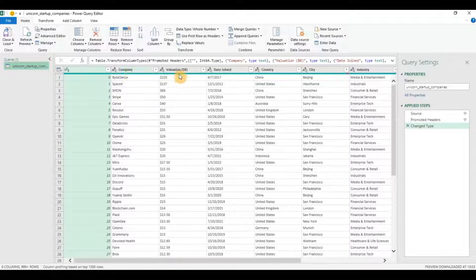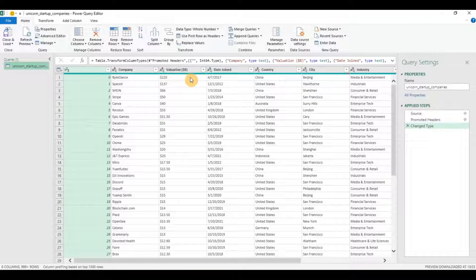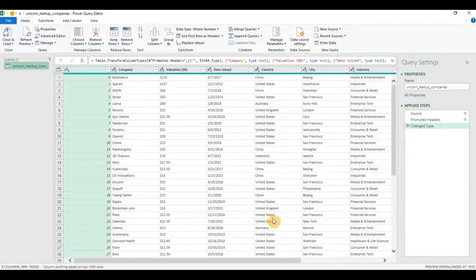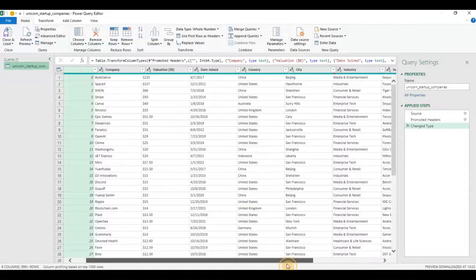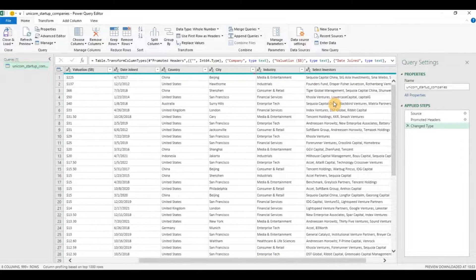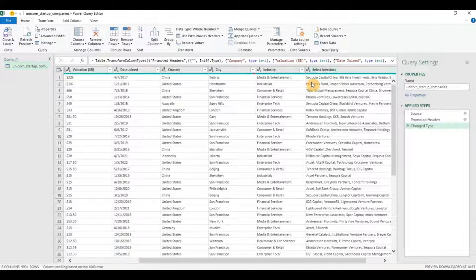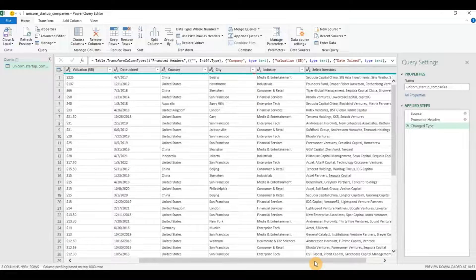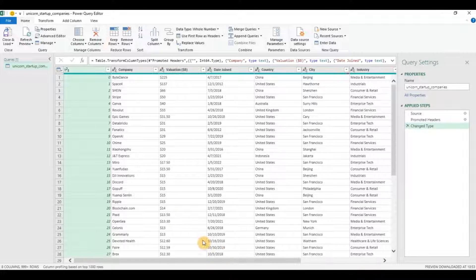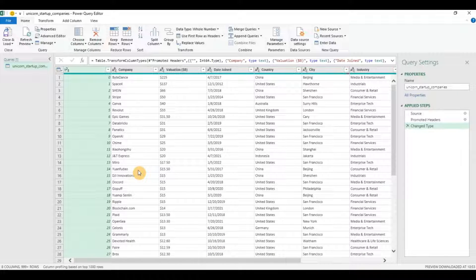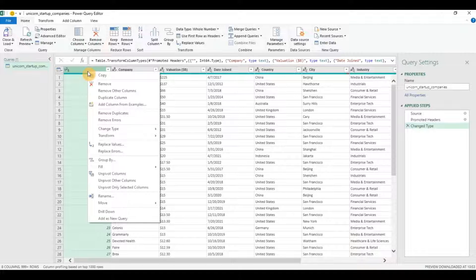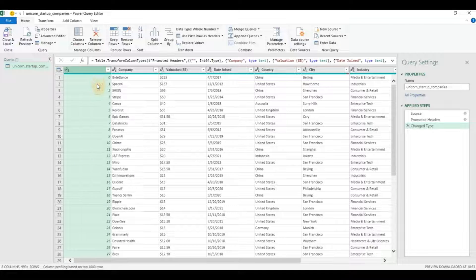It has some columns: company, valuation, date joint means when it became the Unicorn, the country and the investors. Who are the investors investing in this Unicorn startup? So, let us see how we can transform the data and make it more fit for data analysis. First, I'll remove this column. I don't need the unique ID. So, I'll right click and click on remove.